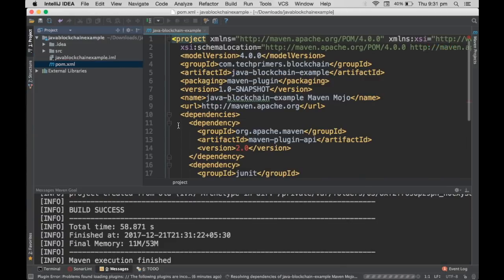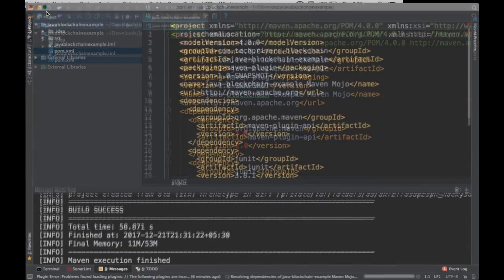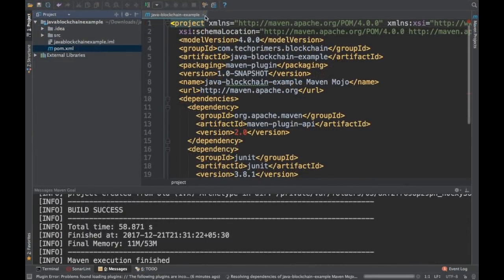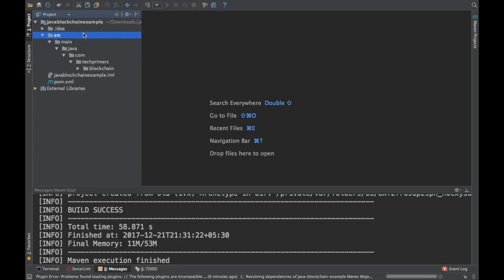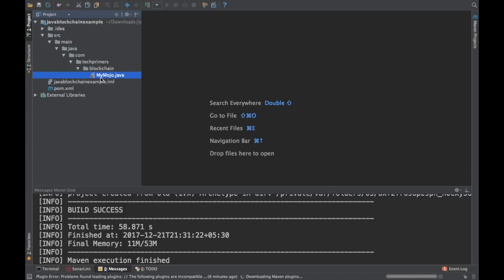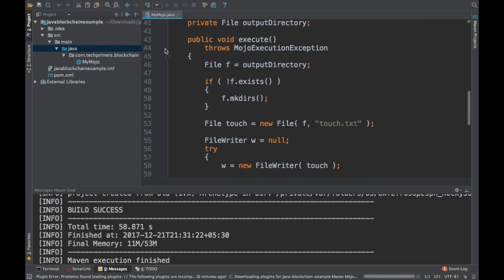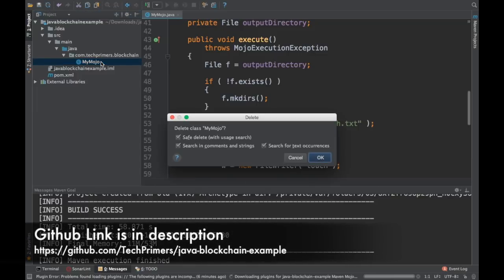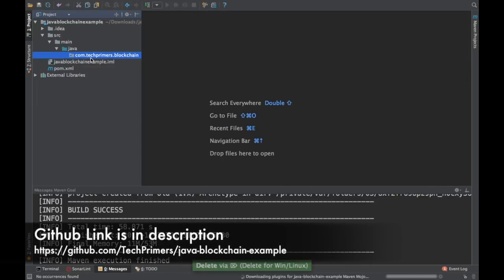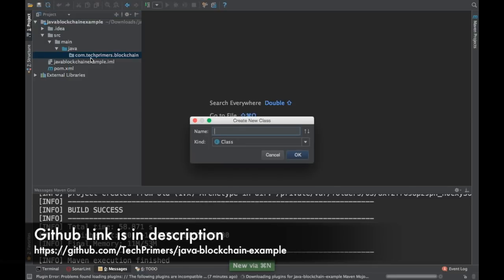Our project is ready here. I have source/main/java but nothing else right now. By default I think the class name is created as MyMojo — I don't want that particular class, so I'll just delete it and create a new class called Blockchain.